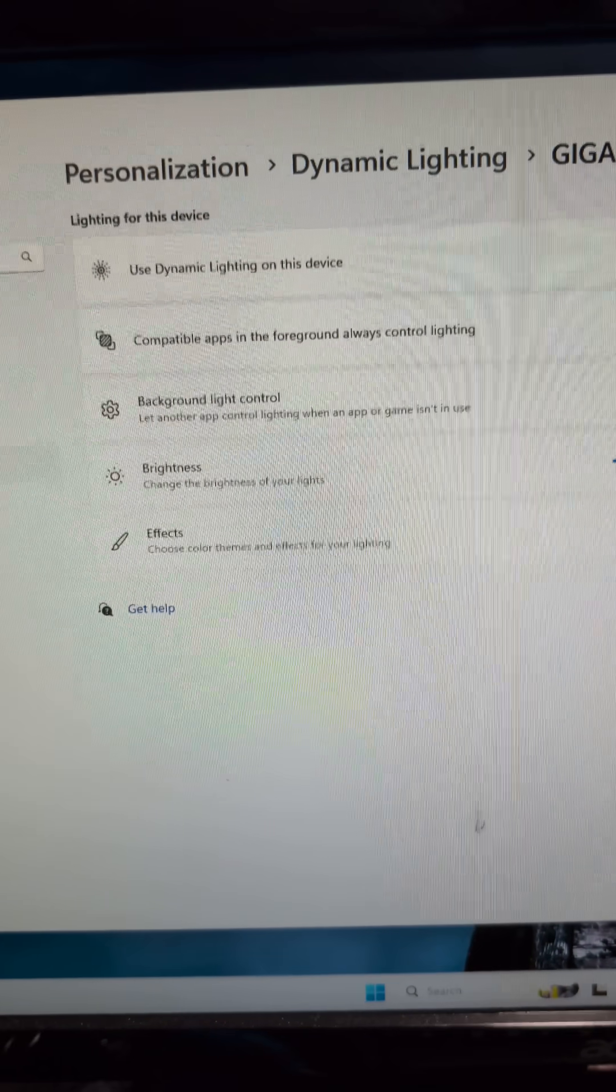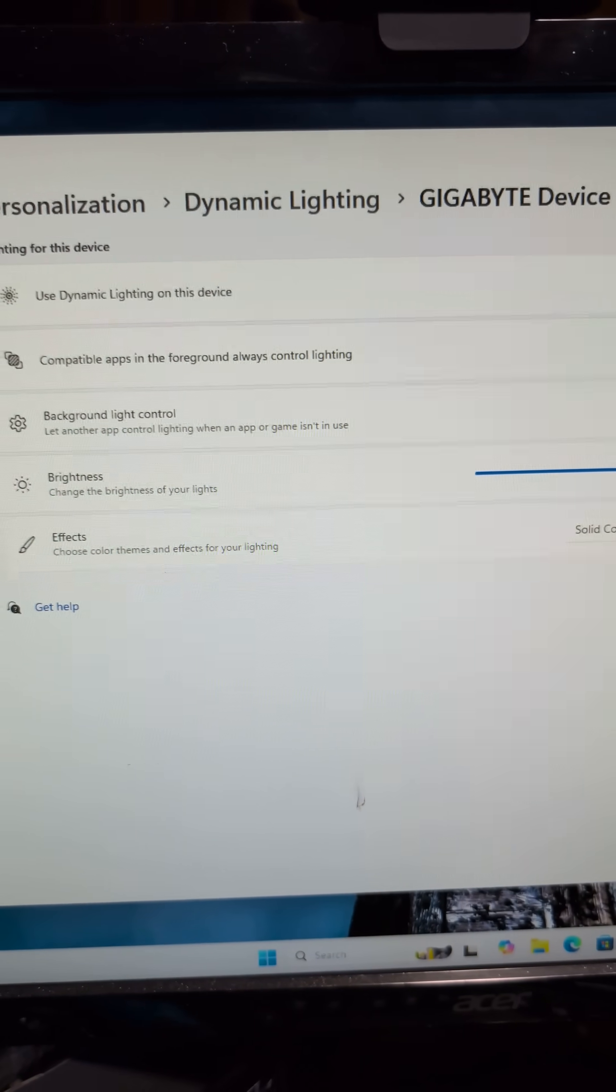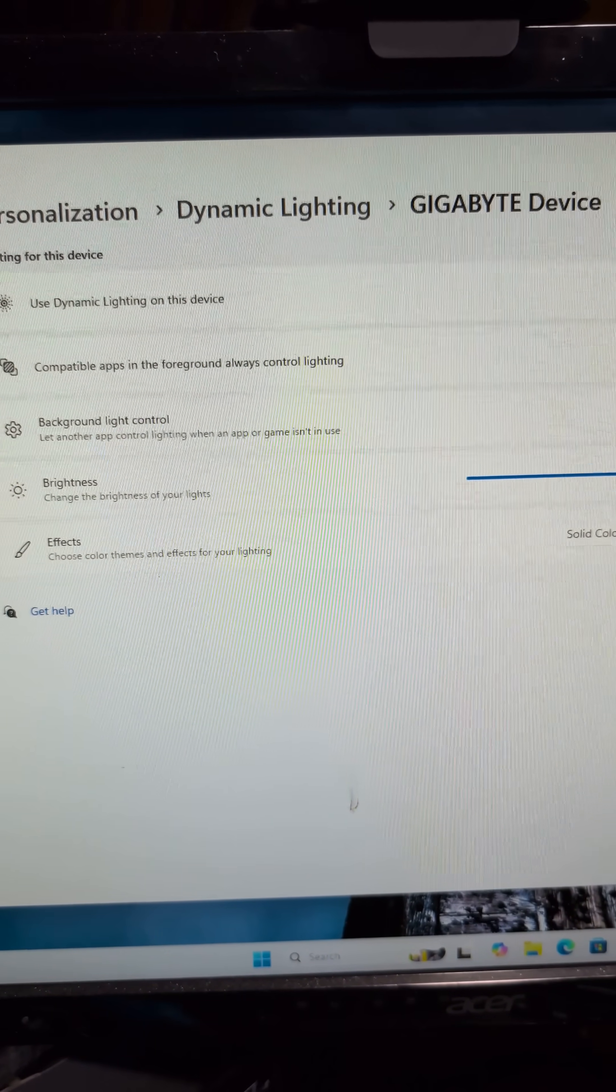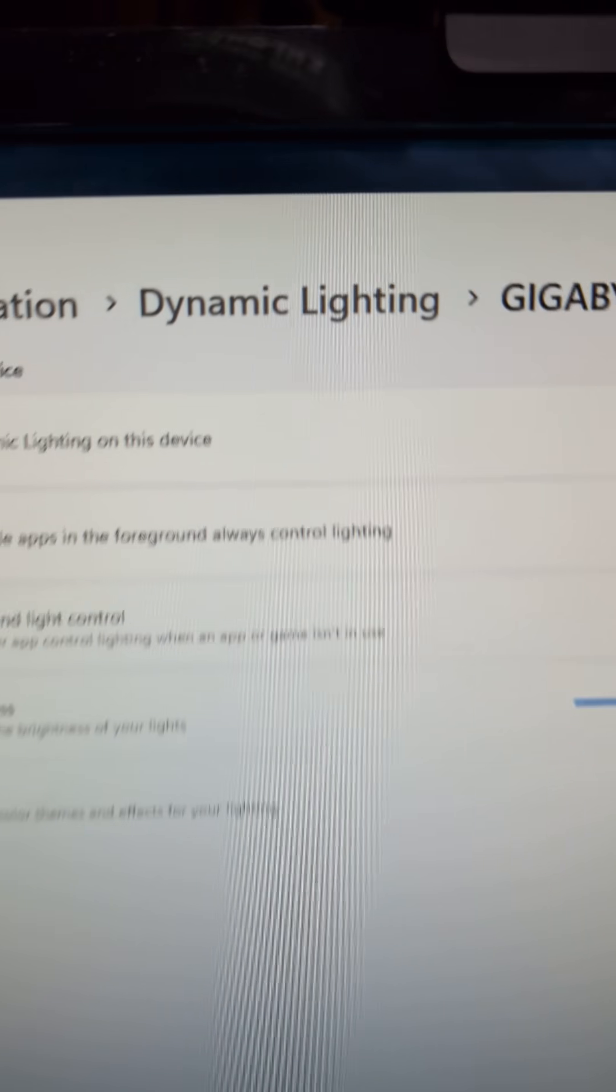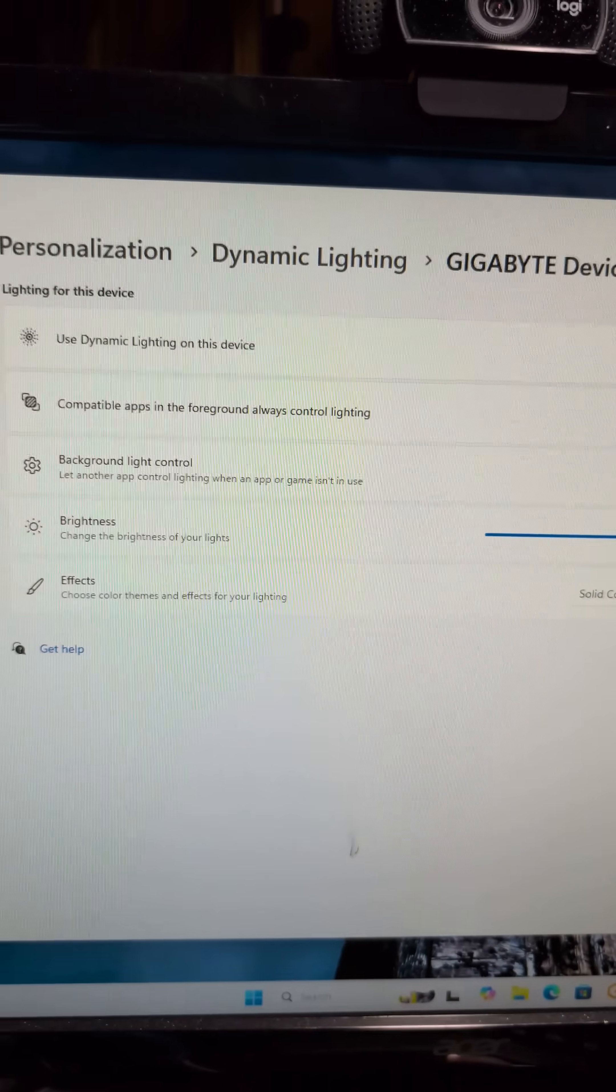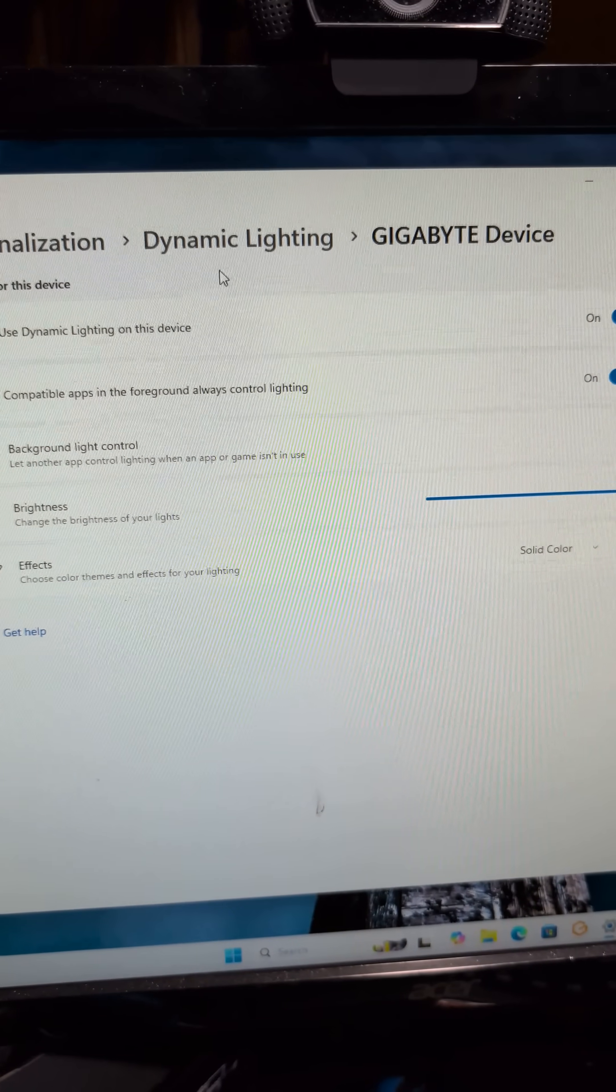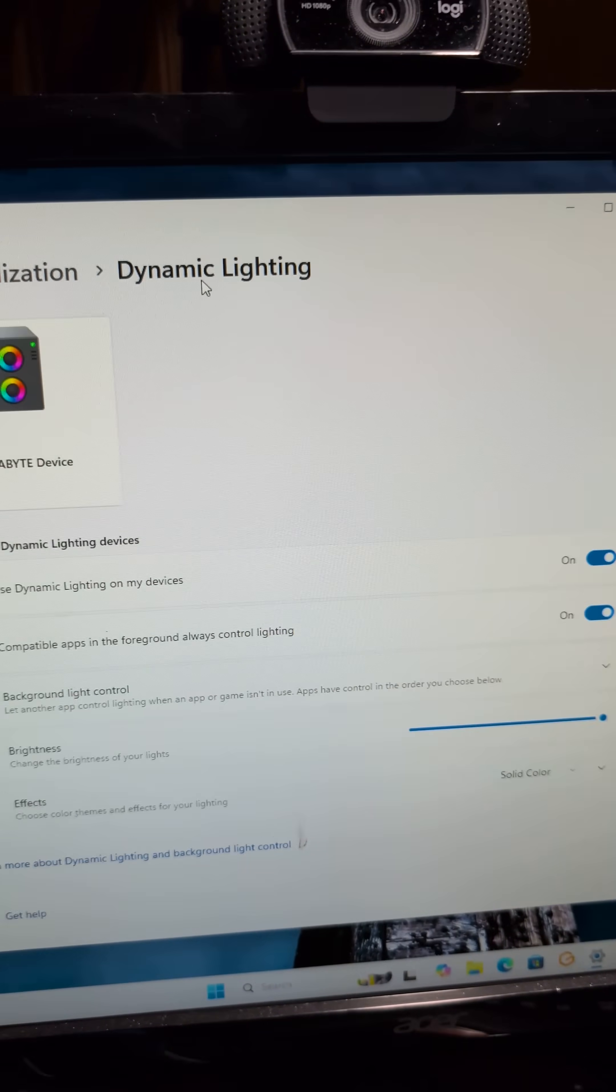I don't remember hearing anything about Microsoft releasing this new tool called Dynamic Lighting. Dynamic Lighting basically controls your RGB. I don't actually know enough about this,